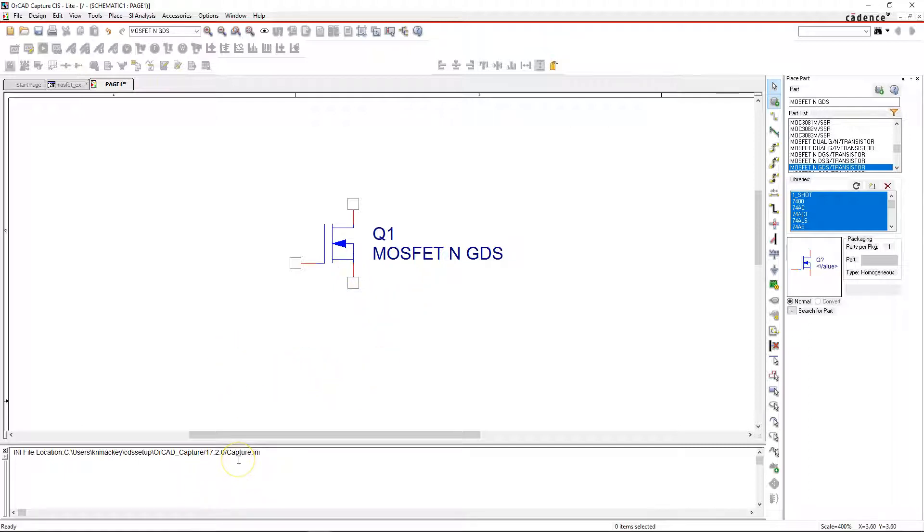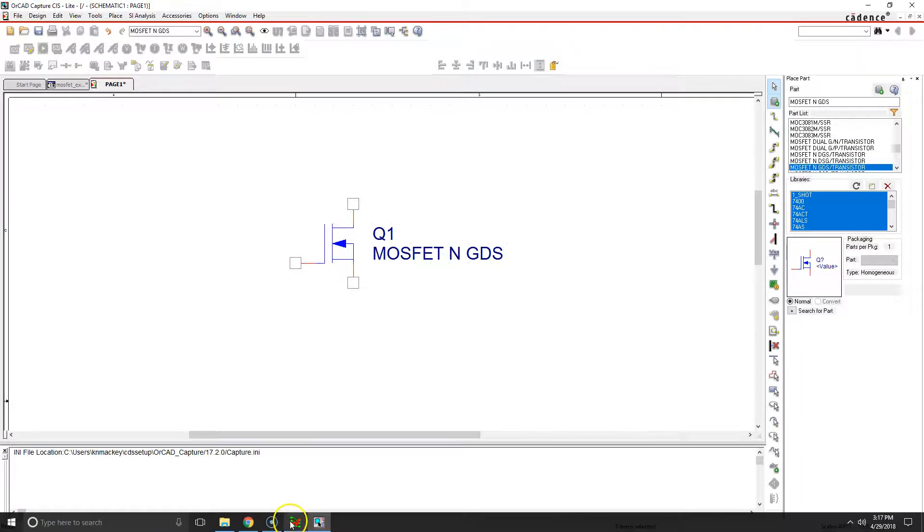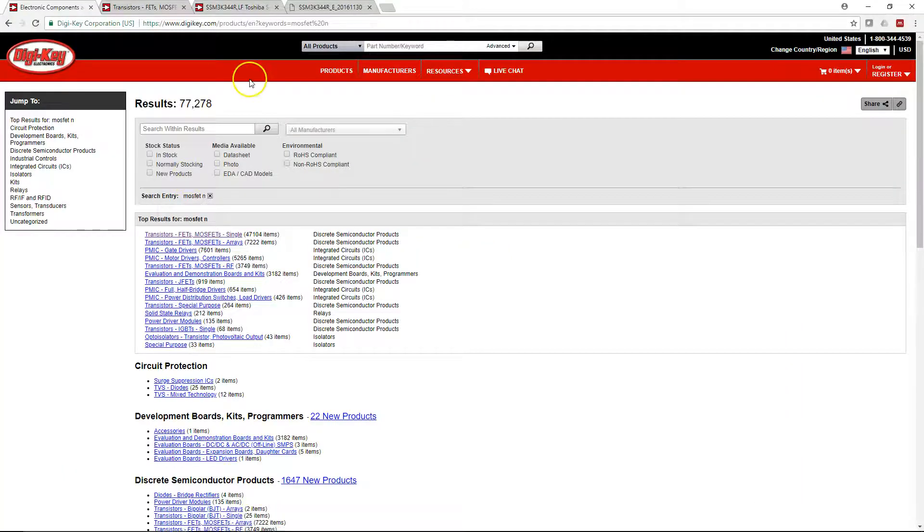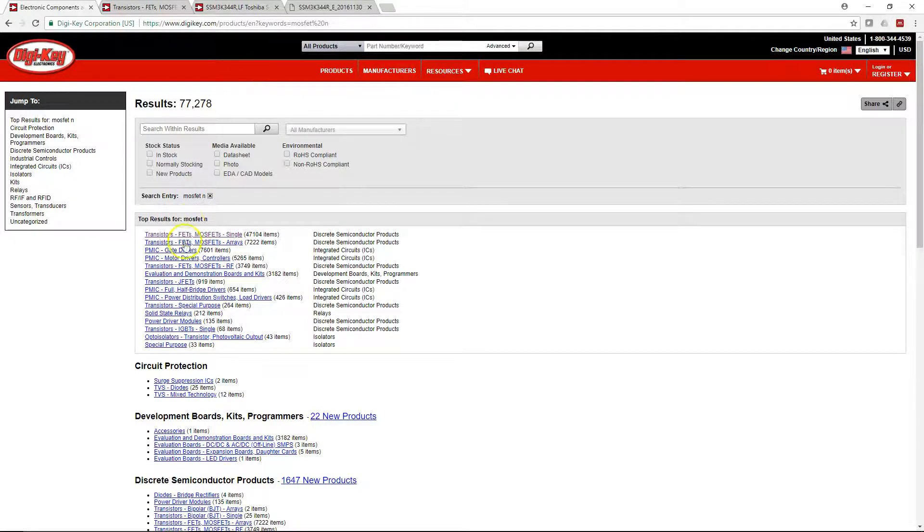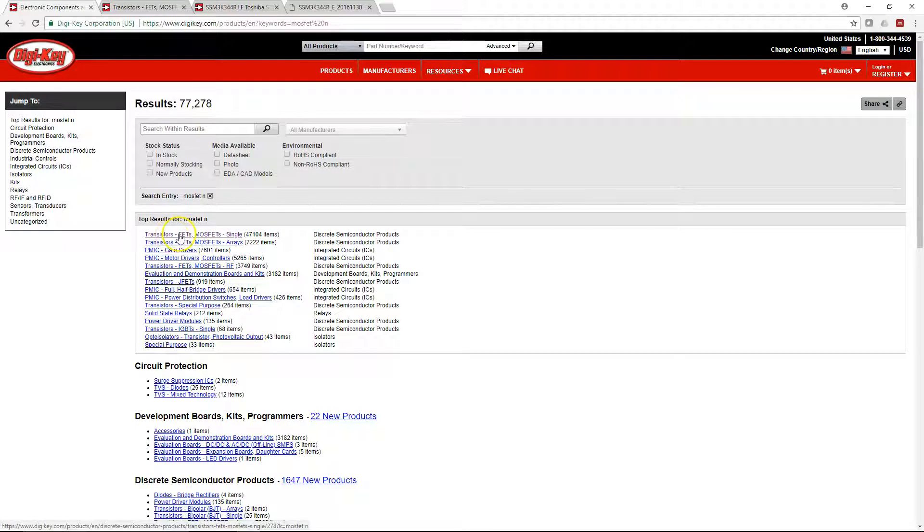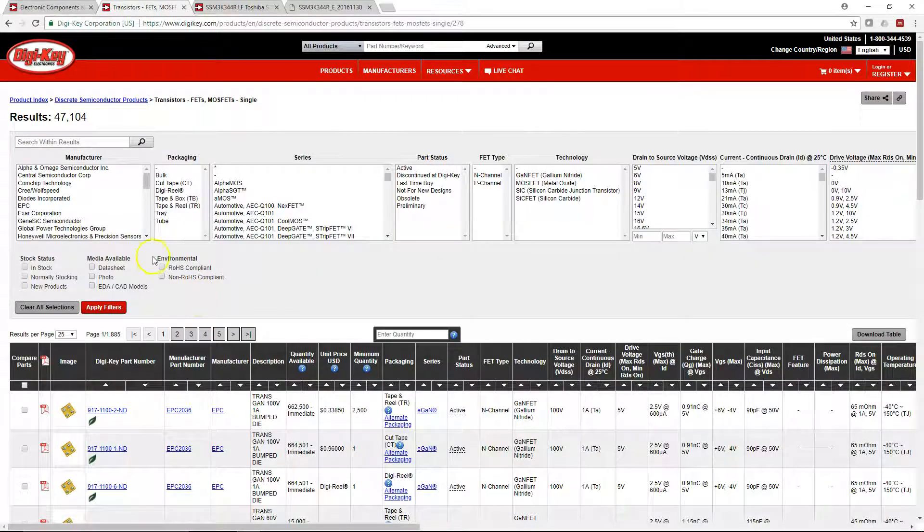When you have your MOSFET and it simulates and your schematic is good, you can go to a website like Digikey or Arrow.com, wherever you want to go, and type in MOSFET or something. Click on the transistors, FETs, MOSFETs, and then your list of transistors will show up.